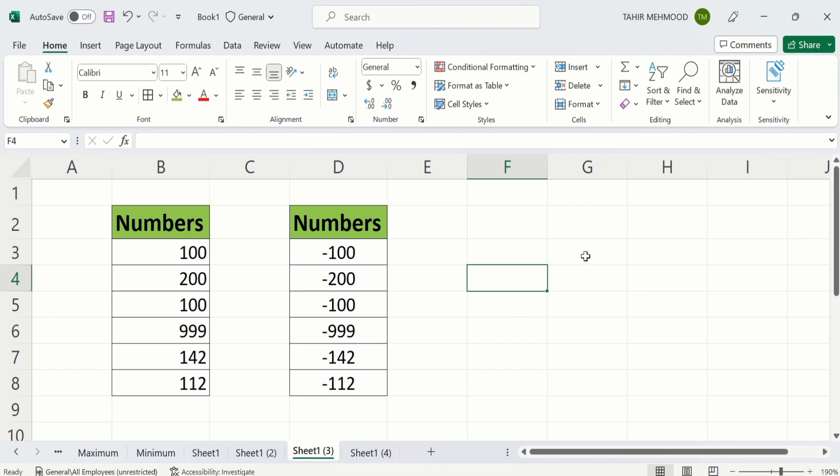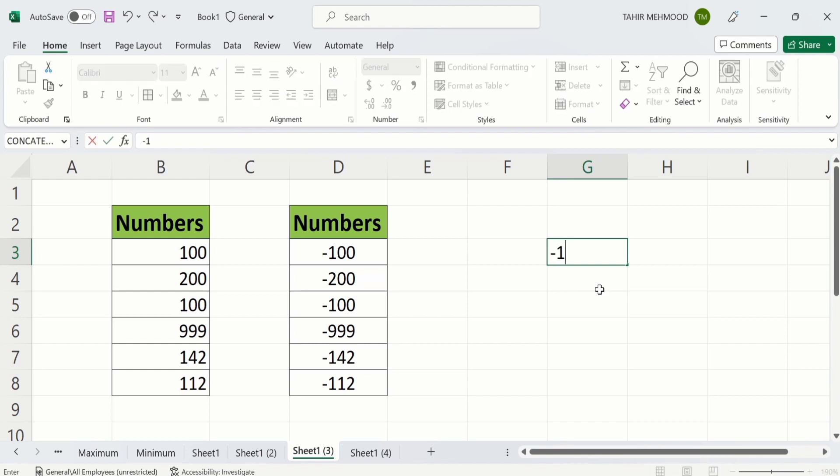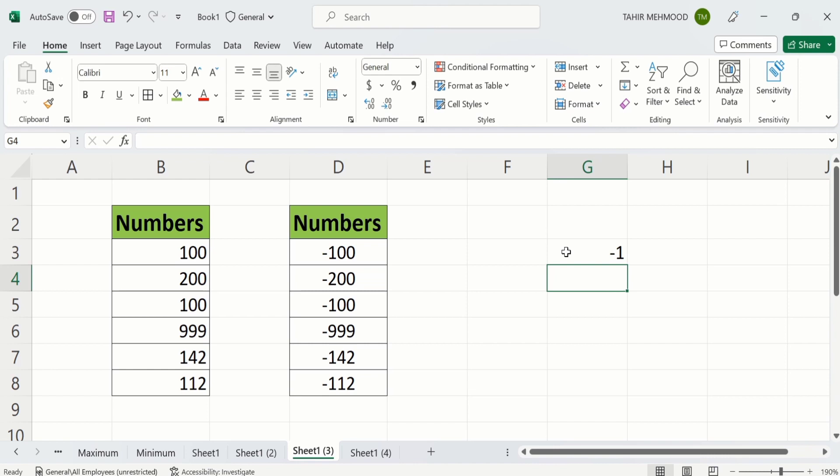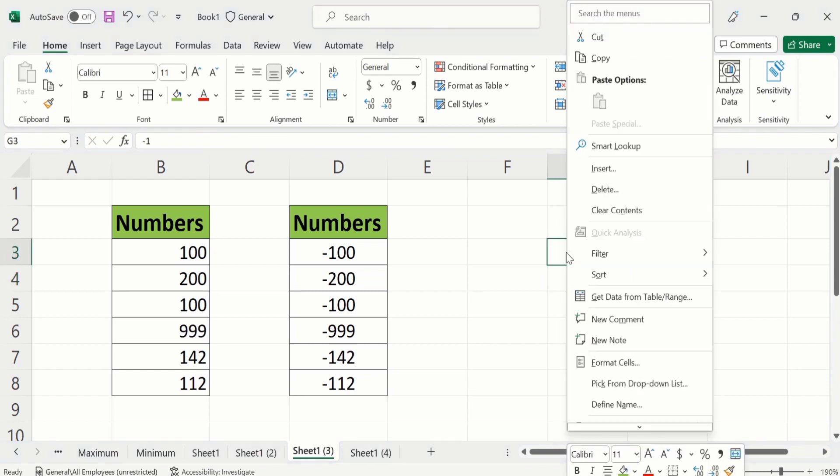Firstly select any cell. You can see here I have selected this cell. Write minus 1. Press enter. Again select this cell. Right click and copy this one.